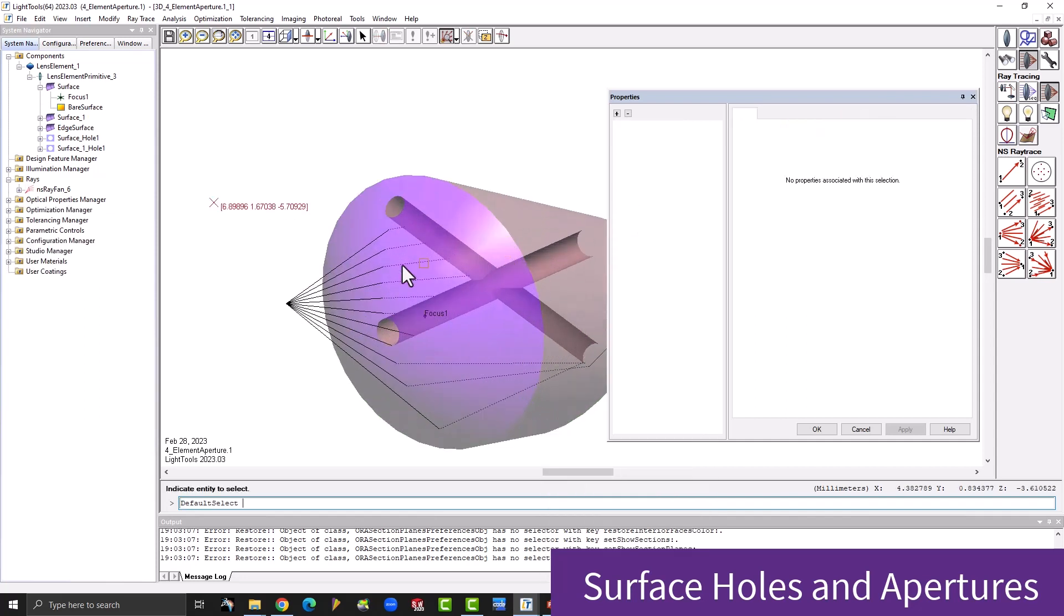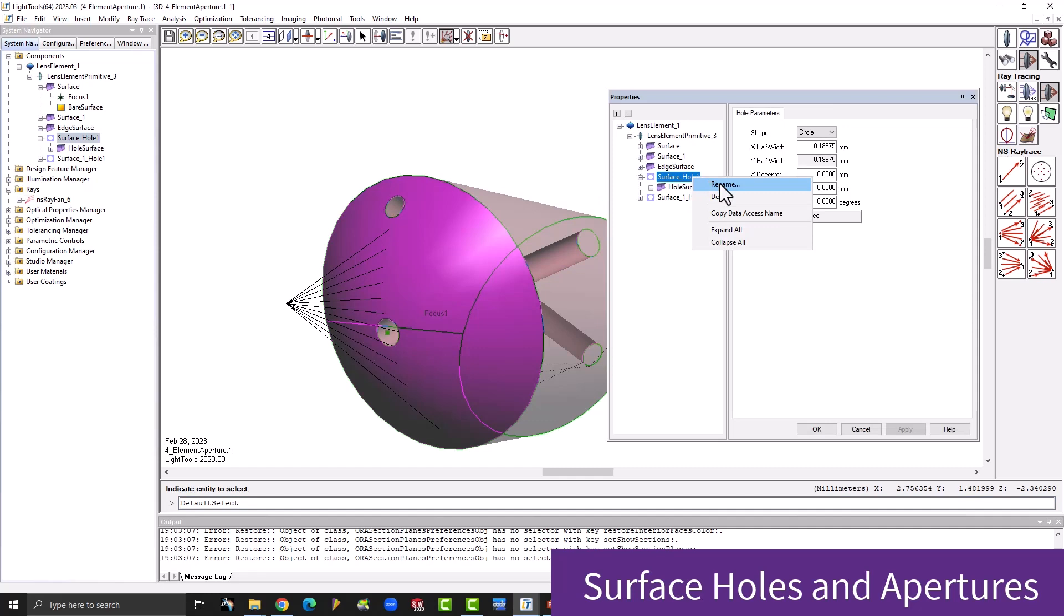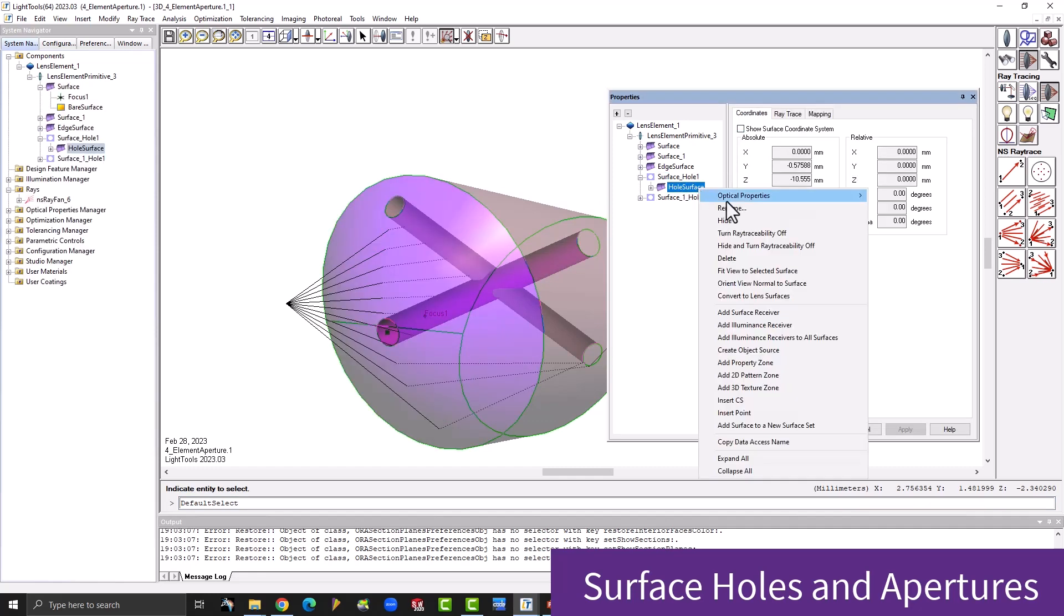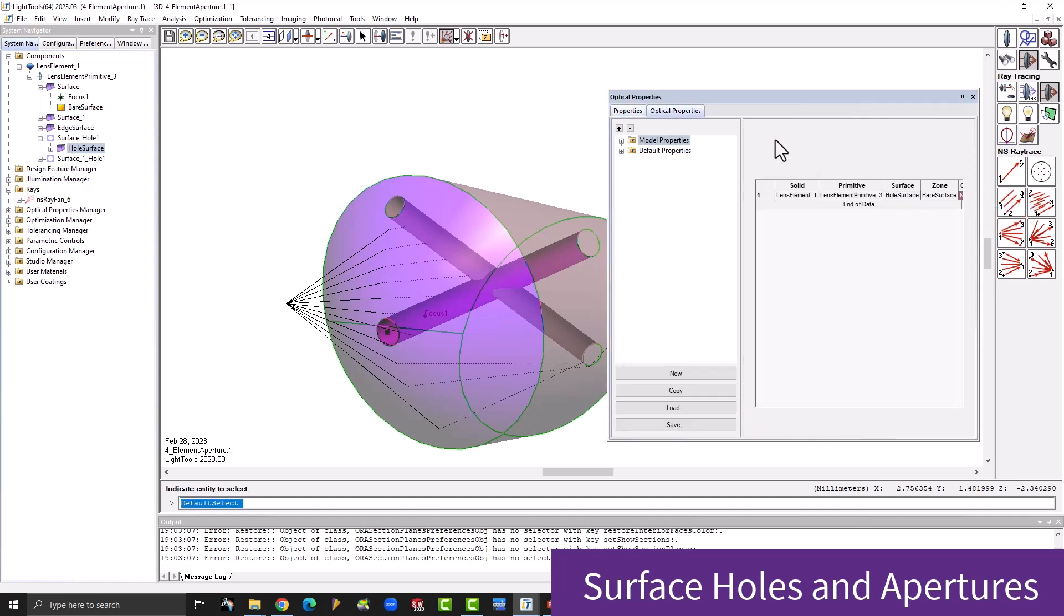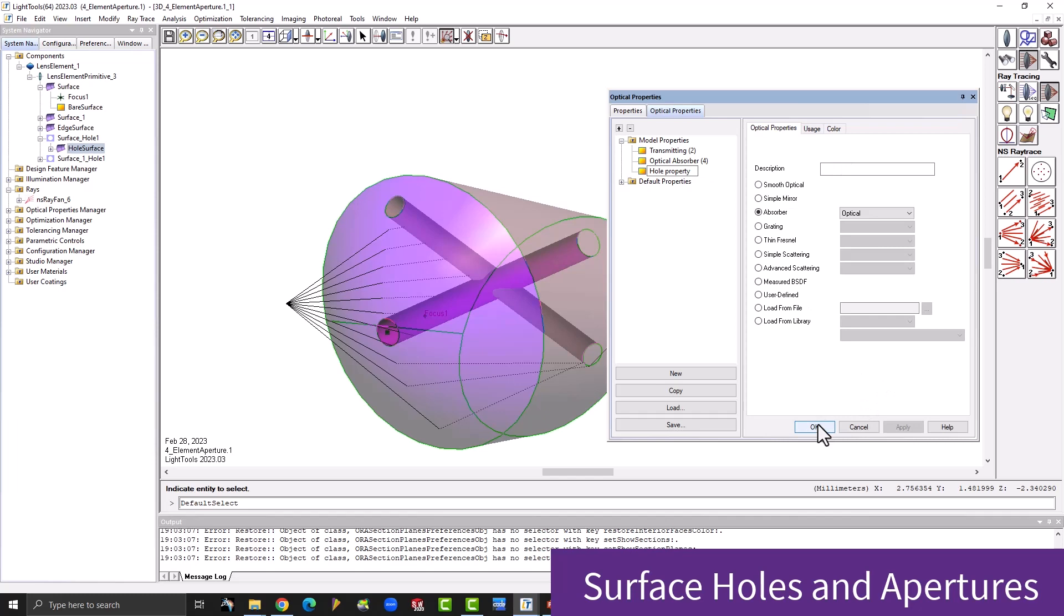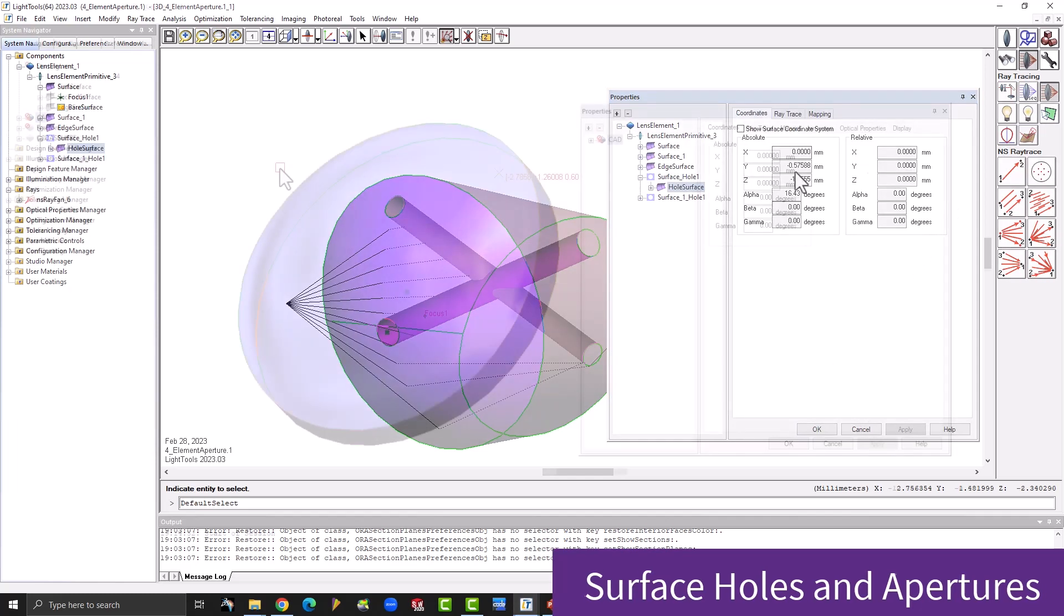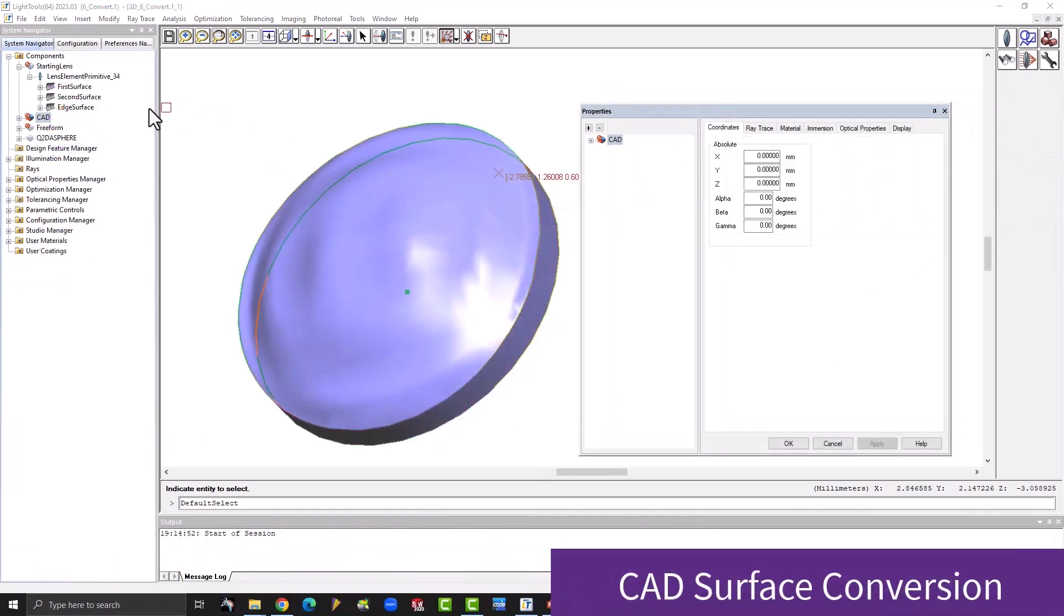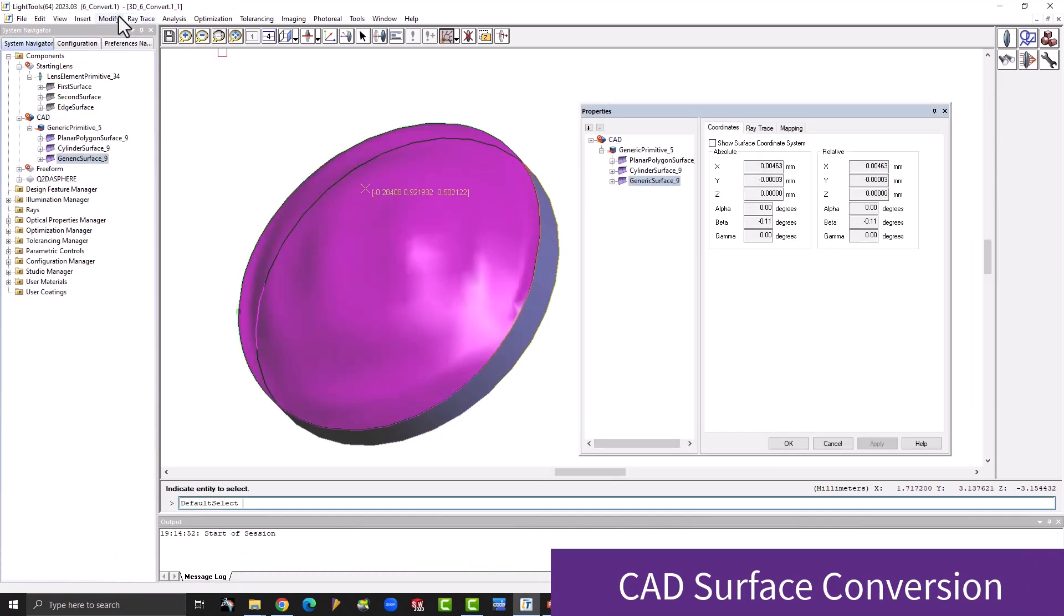Furthermore, LightTools 2023.03 now recognizes obscuration type apertures as defined in CODE V. Obscuration apertures are added as an absorption property zone and will also recognize multiple apertures using AND logic. Additionally, CODE V lenses with encrypted thin film coatings, linear polarizers, and ideal retarders can be interchanged.